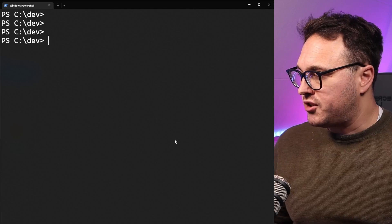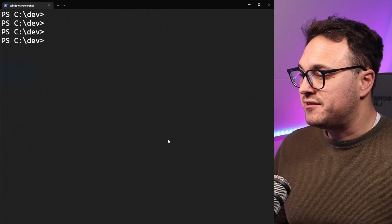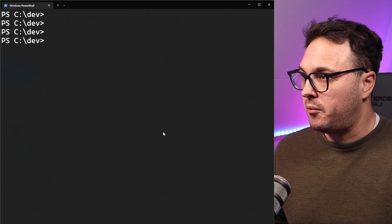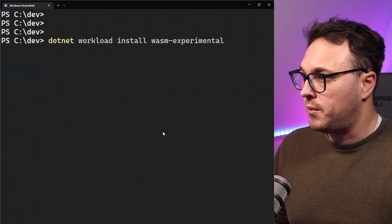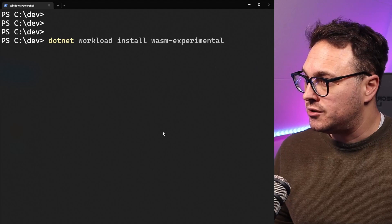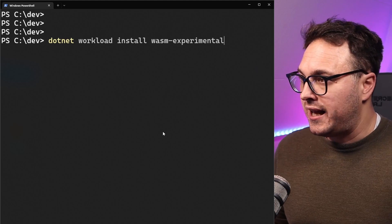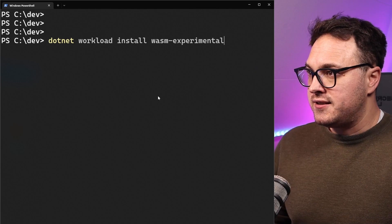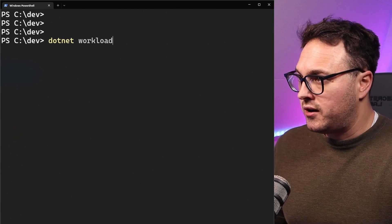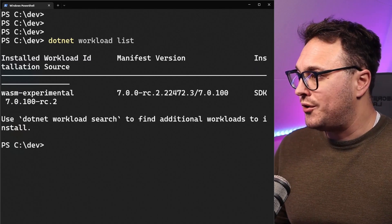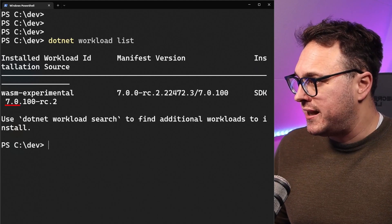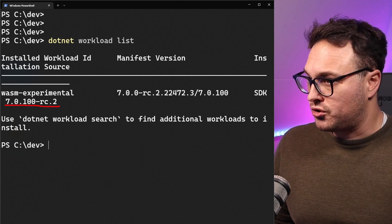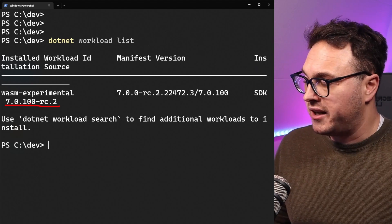I've got my terminal open. First, you want to install the new workload, the experimental workload for this WASM experiment. You do that by going dotnet workload install and the name is wasm-experimental. I've already done so. You can check out the workloads you have installed by going dotnet workload list. In there you'll see I've got .NET 7 RC2 source installed called WASM experimental.